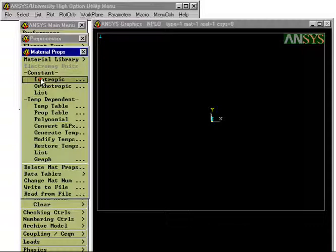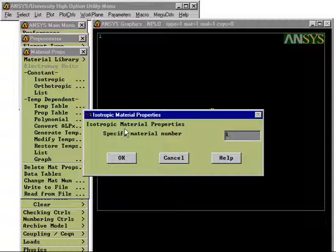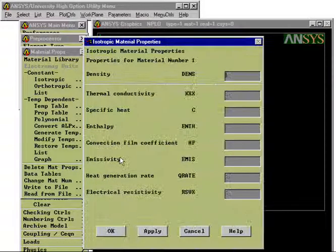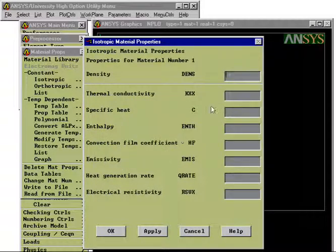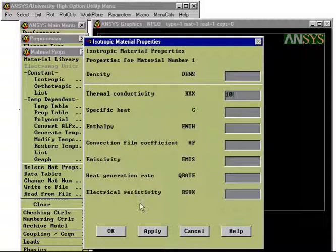We now define that we are going to use an isotropic material. We specify the material number, material one, and give the temperature conductivity in this area. So the conductivity was 10, we remember that. We can also define other types of properties of this material, but we do not need this for this thermal problem.